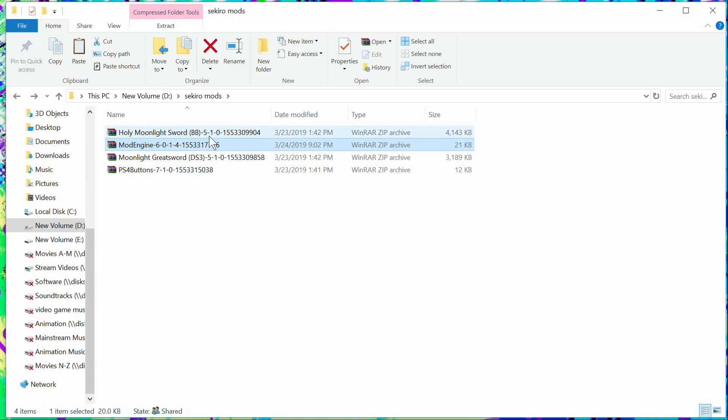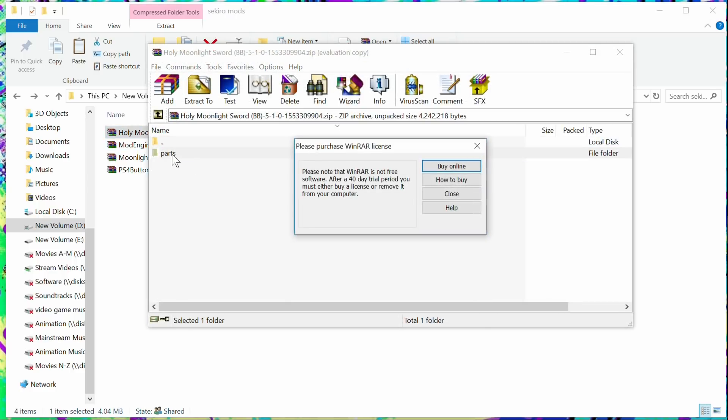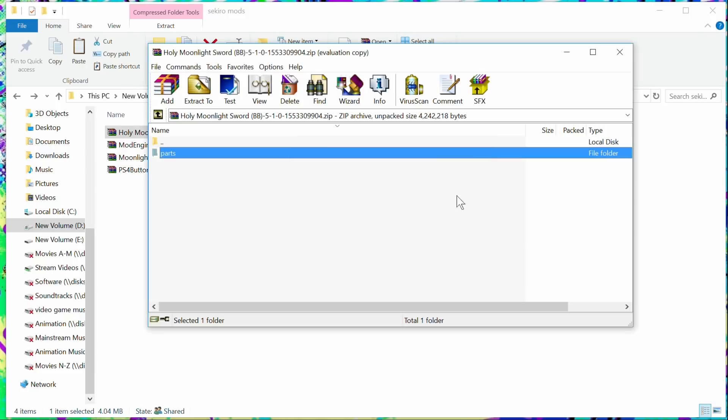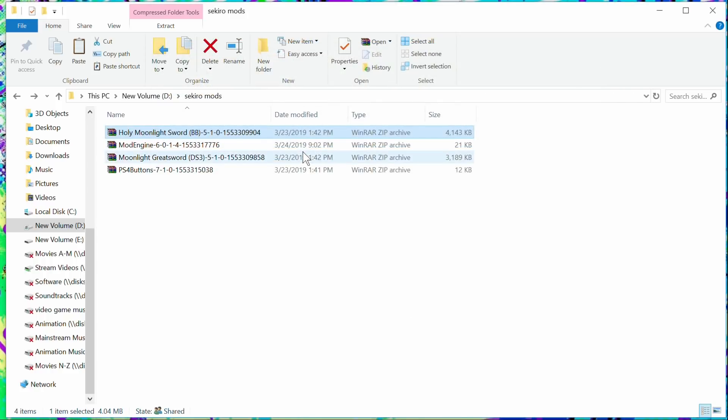You can't have both because if you take a look at these files, the names are the same. If you go to this parts directory, you'll see it's called WP_A_0300. Okay, fine. If you go to this one, you'll see that it's also named the same name.